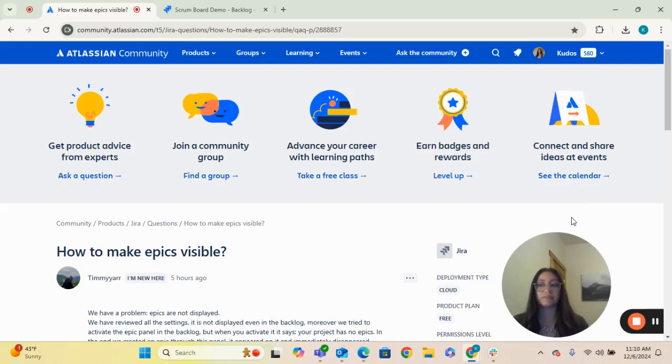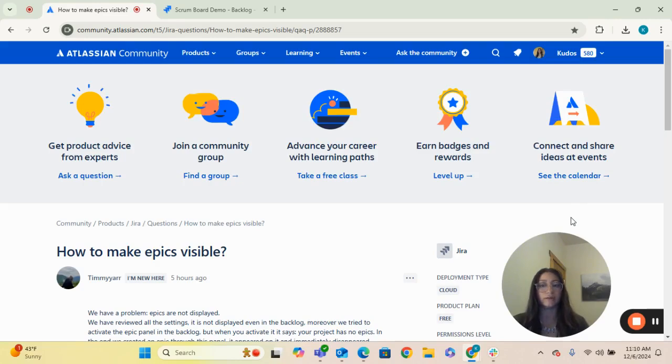Hey everyone, in this week's Atlassian Community Q&A video, we're going to look at Timmy's question on how to make epics visible.